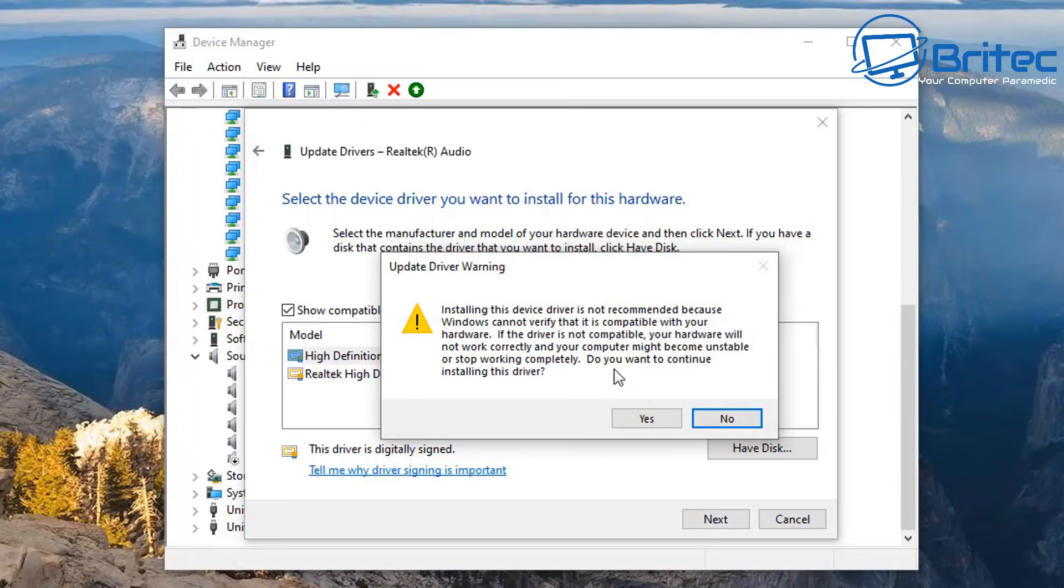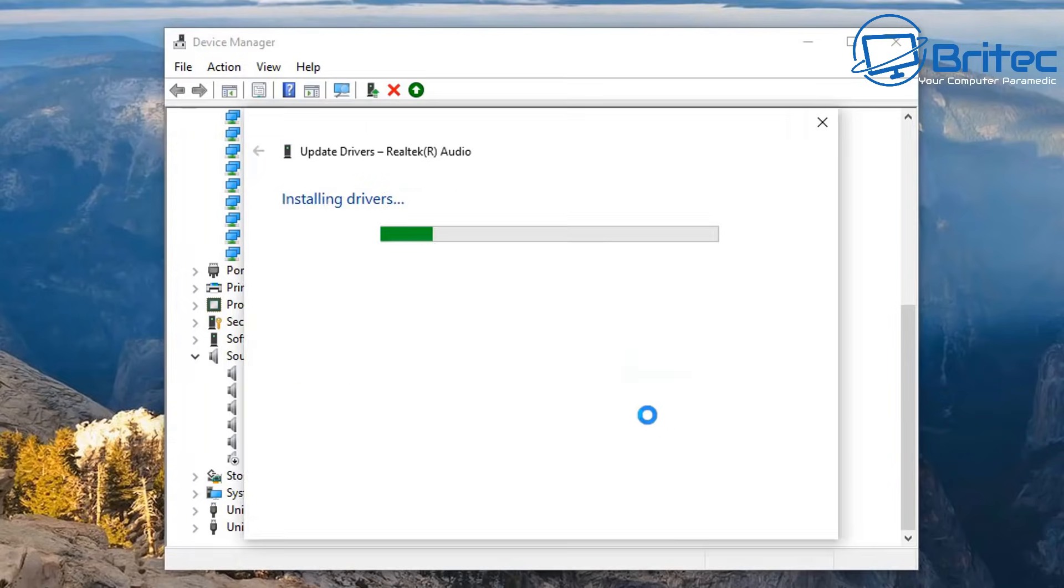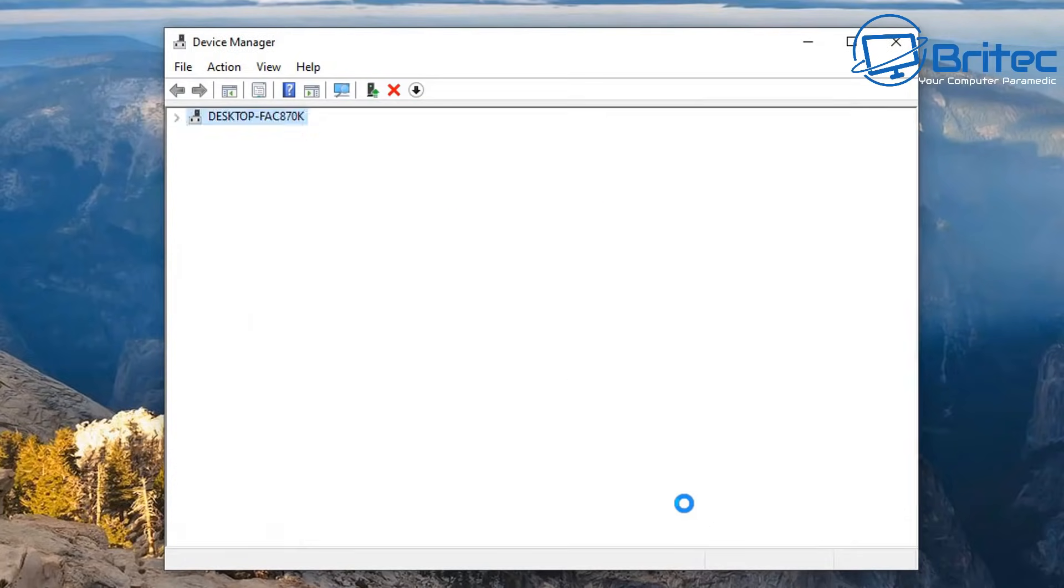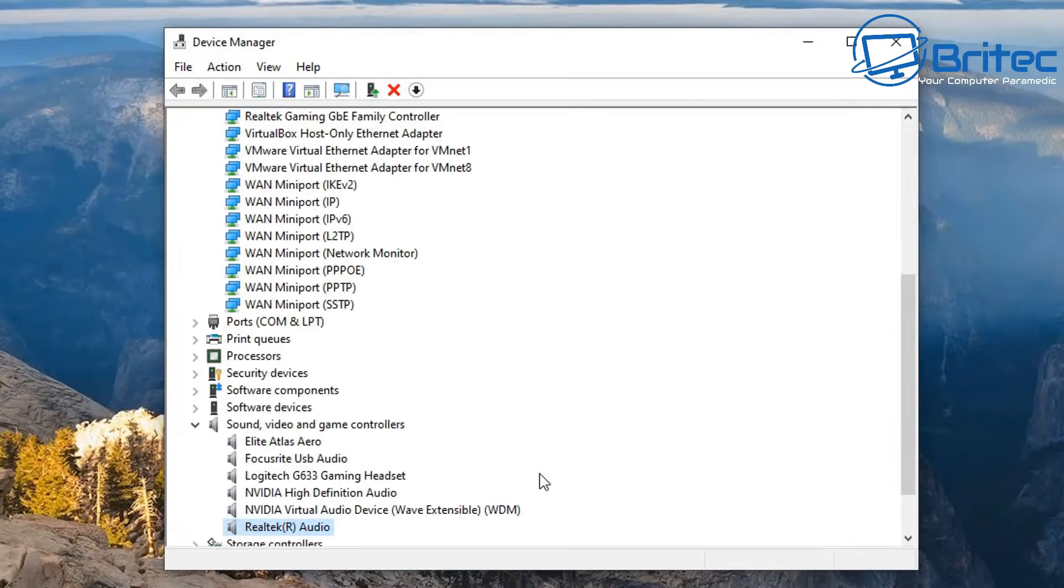This will then start to install the drivers that you need. You can now see high definition audio device has been installed. Click close and you should now see the Realtek audio has been re-enabled and installed and updated.